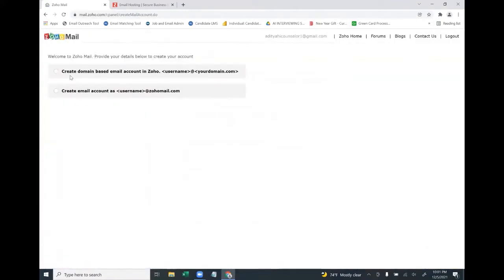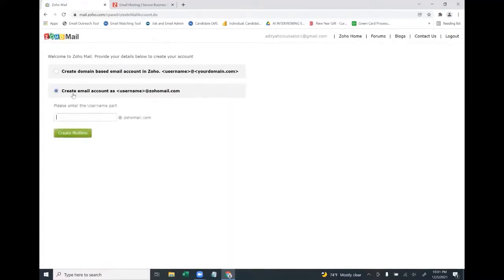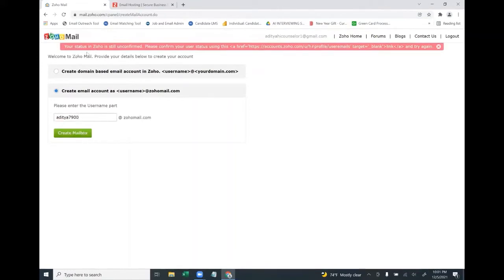Here you'll get two options. The first is to create a domain-based email account. Make sure you choose the second option: create an email account as username@zohomail.com. Enter any username — for example, aditya7900@zohomail.com — and click 'Create Mailbox'.